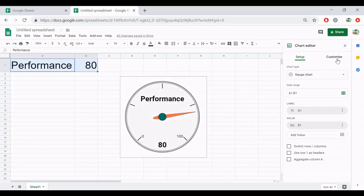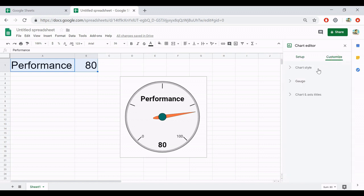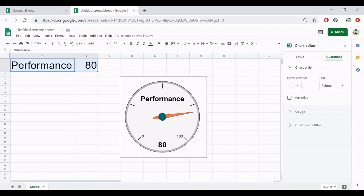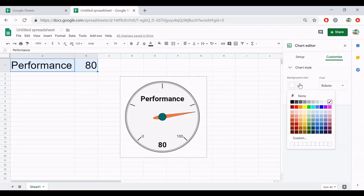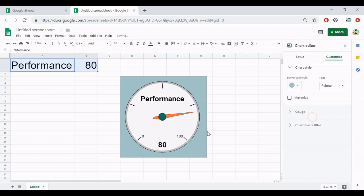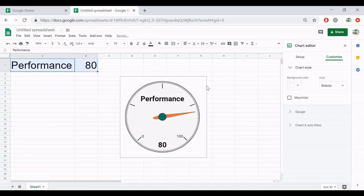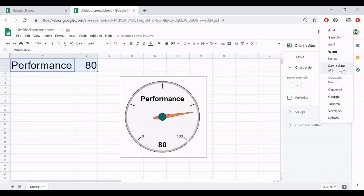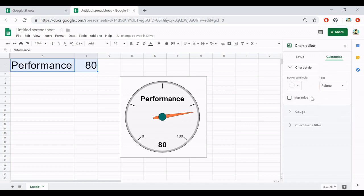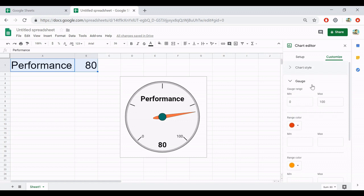Next, go to the customize option. Because the gauge chart is a preset chart in Google, you cannot change everything, but you can change something. Here in the customize tab, there is a chart style. You can change the background. That means the background outside of the gauge, not in the gauge. And also font. This one, I think, does not have an effect on anything here. Okay, then we can skip to another option about the gauge.